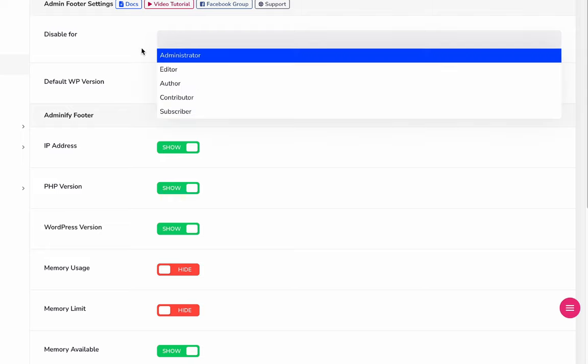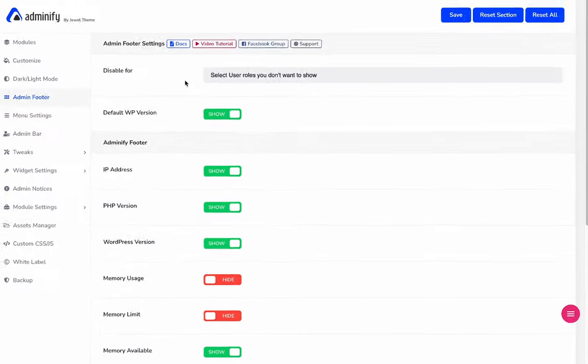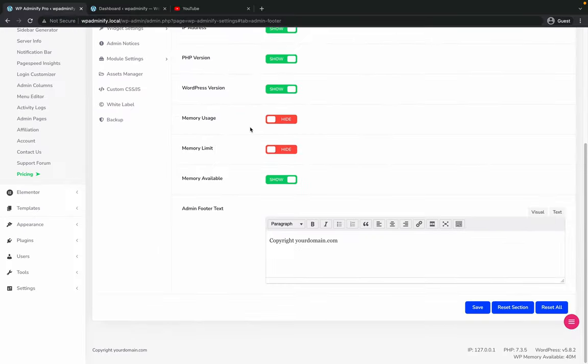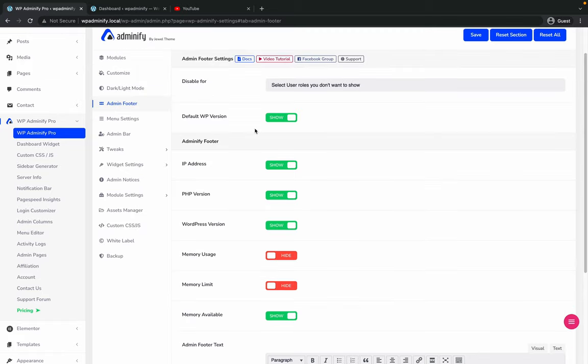I hope you've got a clear idea on this admin footer customization topic. If you still have any questions regarding this issue, feel free to comment in this video or get in touch with us via our support program. We will try our best to assist you.